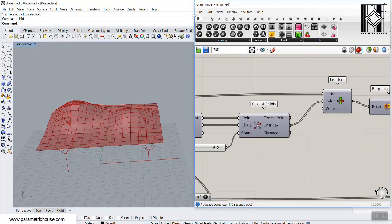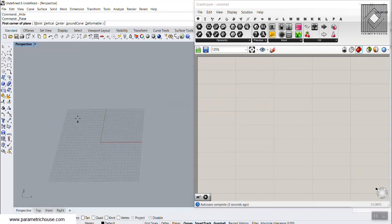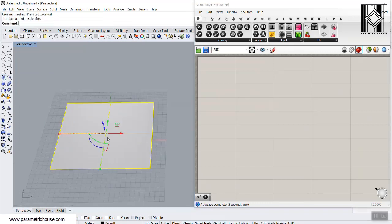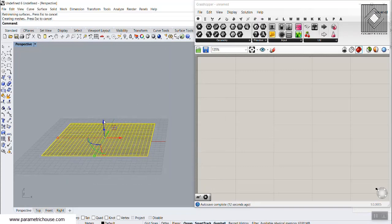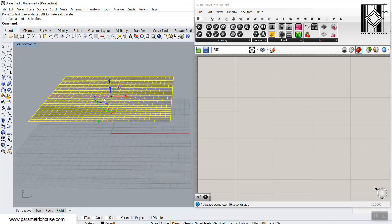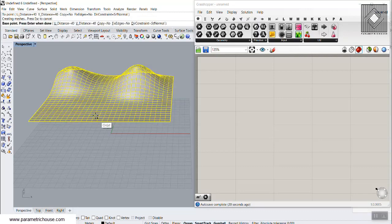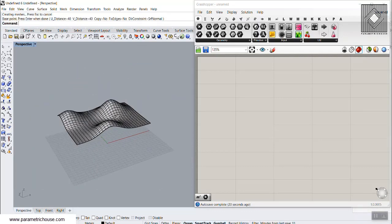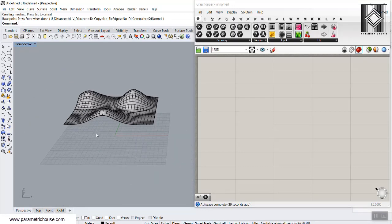To start from scratch, I'm going to draw a rectangular surface and rebuild it up to 30 by 30 UV points. You can increase the point count. Now I'm going to move this up — this is the base surface or the roof — and we can deform it with soft edit surface to easily have a deformed surface. This is the roof, and we need some columns underneath it.